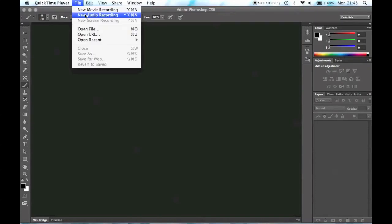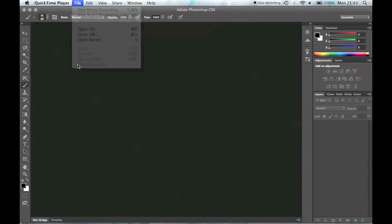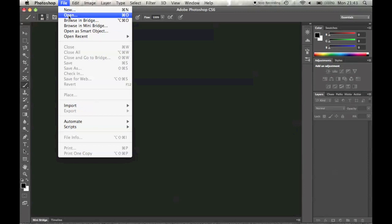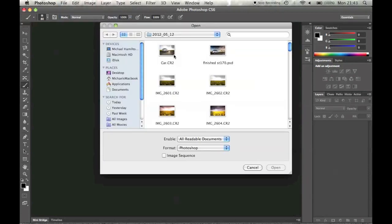Hello there, welcome to this Photoshop tutorial on how to blend two different images — one for the sky, one for the foreground — using Photoshop CS6 Beta.